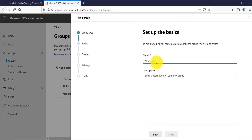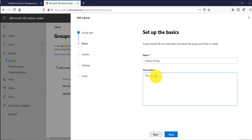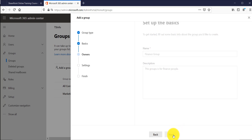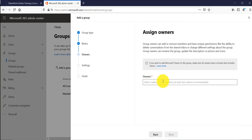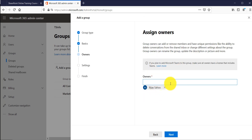After clicking Next, it is asking us to provide a name and description. I will name this group 'Finance Group' and add a short description such as 'This group is for Finance People.' Then click Next. It will ask you to provide a group owner who can add or remove members and also has unique permissions to delete conversations from the shared mailbox, rename the group, and update the description and picture. I will provide a user here and then click Next.